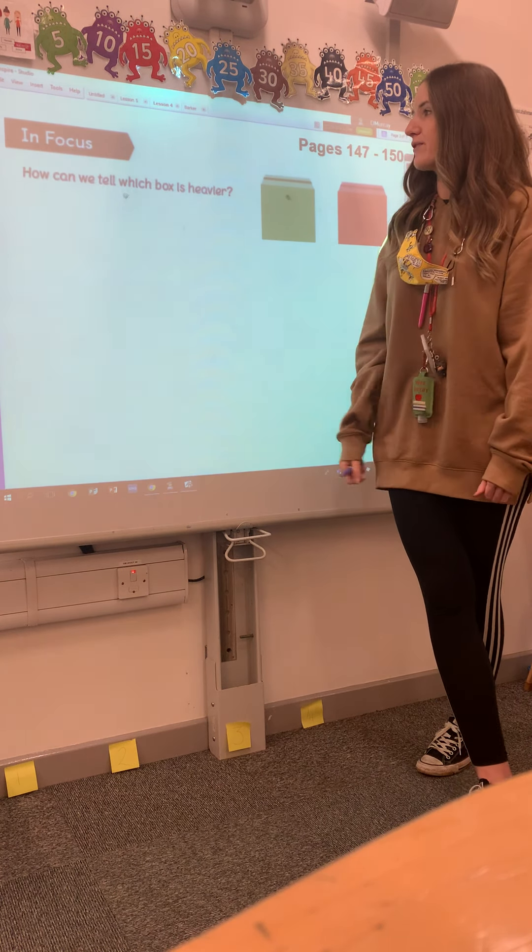I want you to pause the video and have a think about which box is heavier — is the green box heavier than the red box, or is the red box heavier than the green box? If you said that the green box is heavier than the red, you would be correct. We know this because 5 is a bigger number than 2.